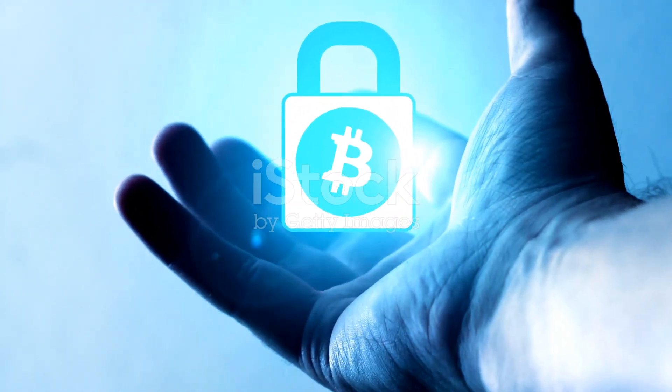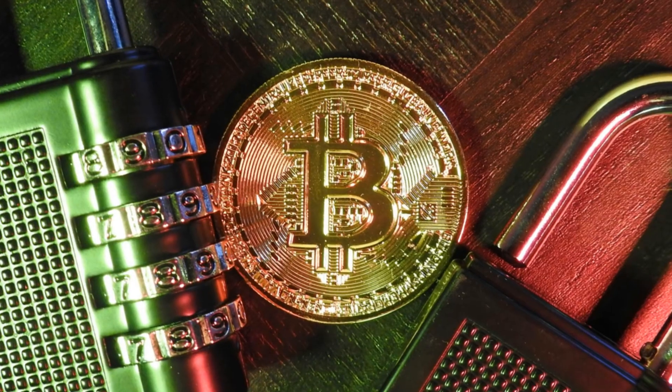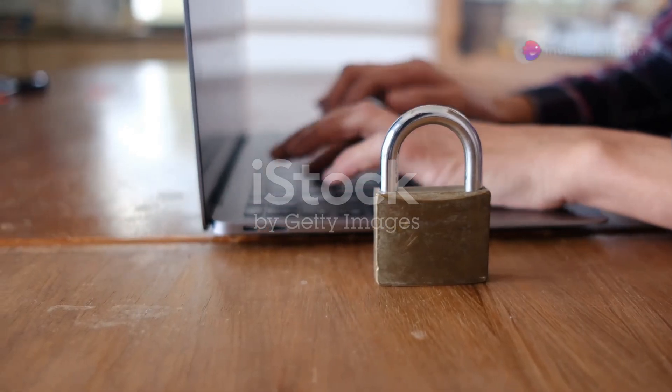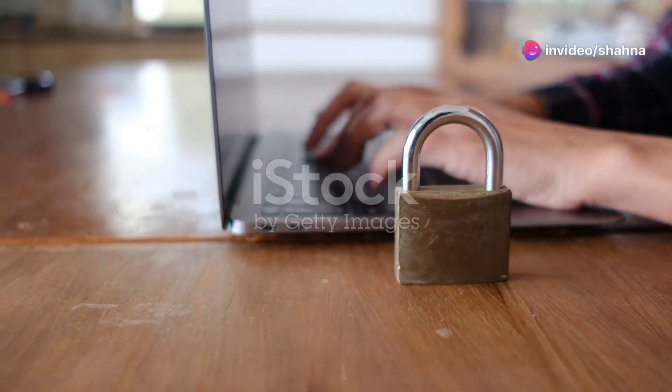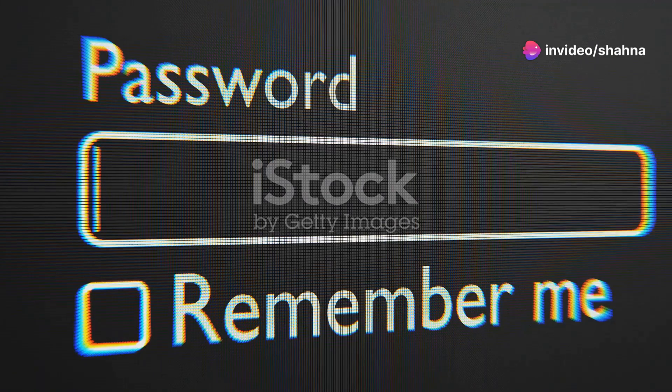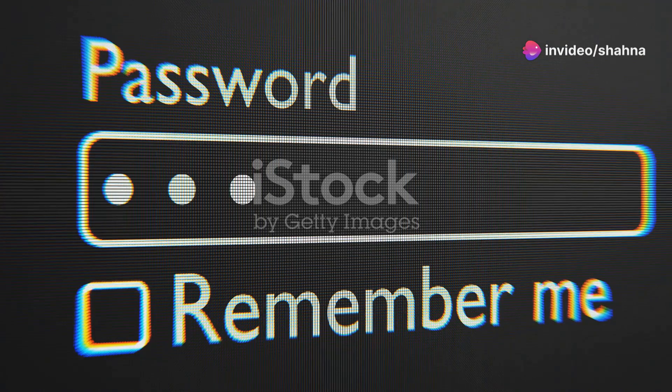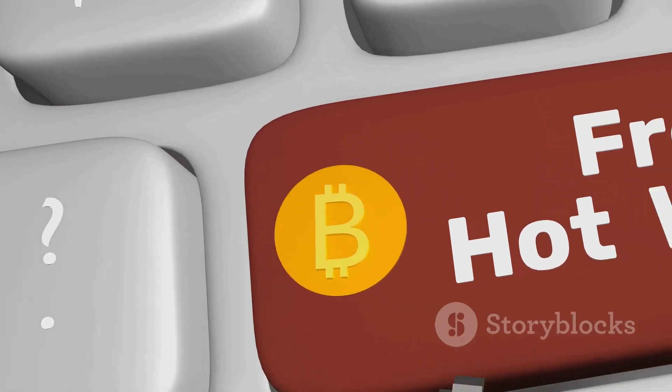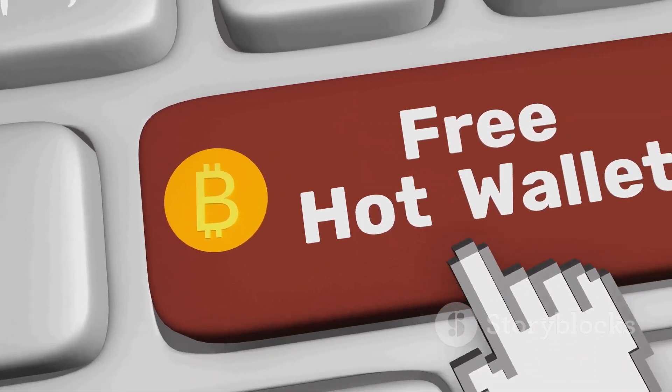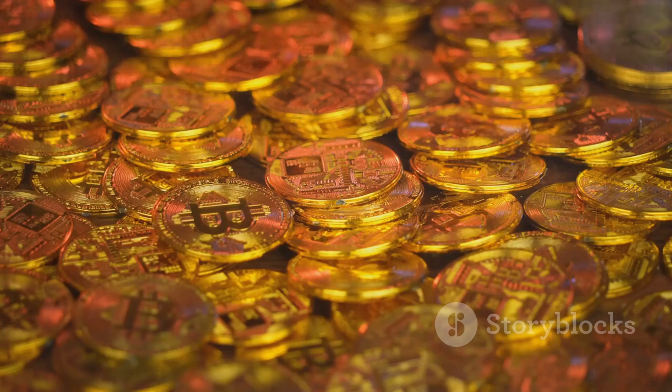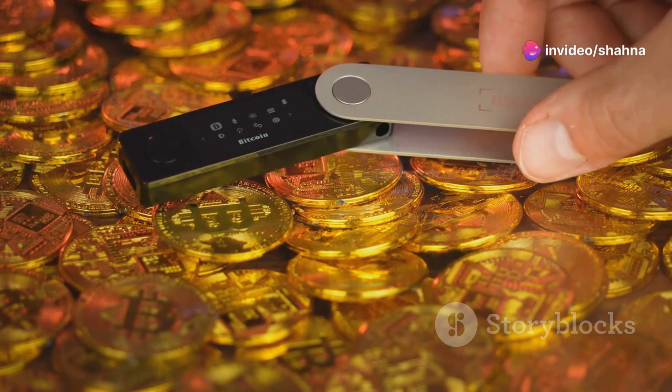Bitcoin's decentralized nature makes it inherently secure. However, you must take extra precautions to protect your investment. Always use strong and unique passwords for your Bitcoin wallets. Enable two-factor authentication for added security. Be wary of phishing attempts and suspicious links. Never share your private keys with anyone, ever.